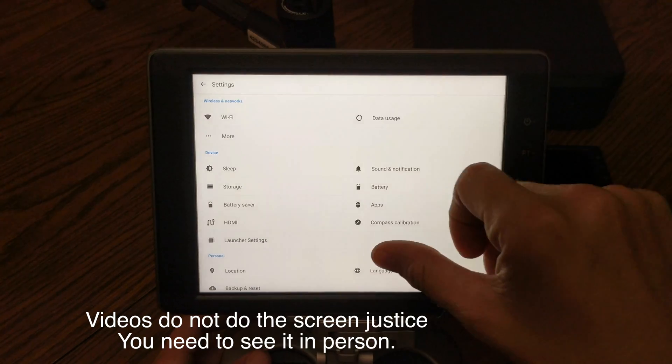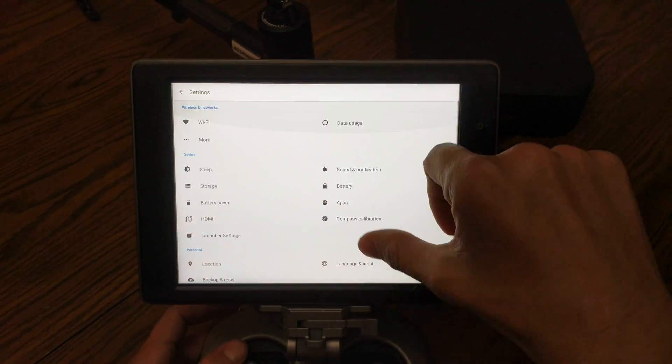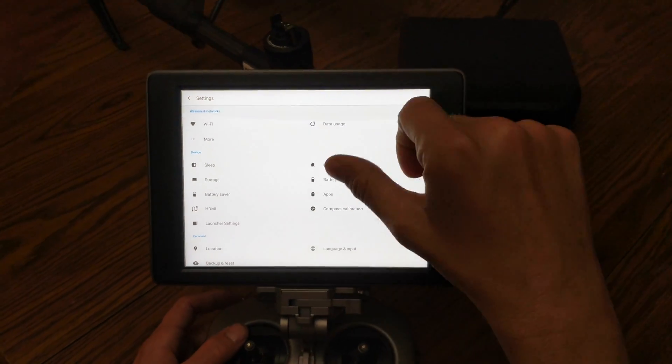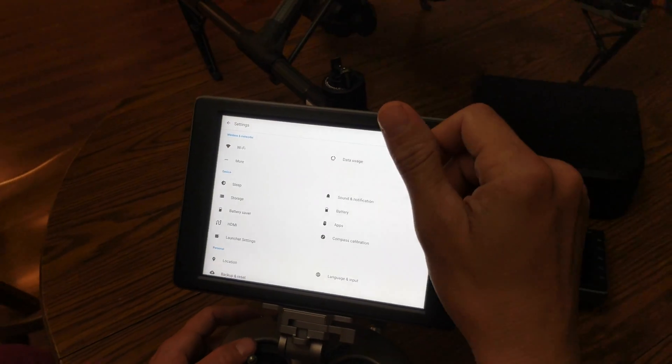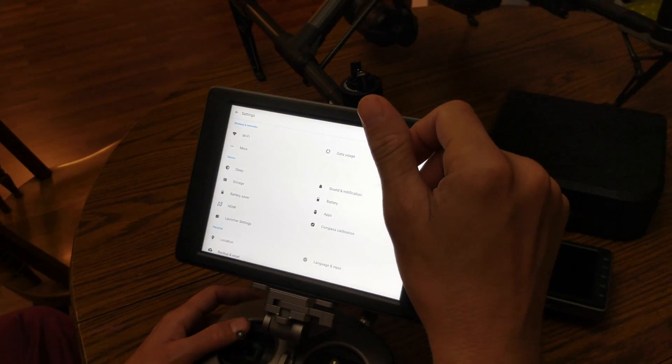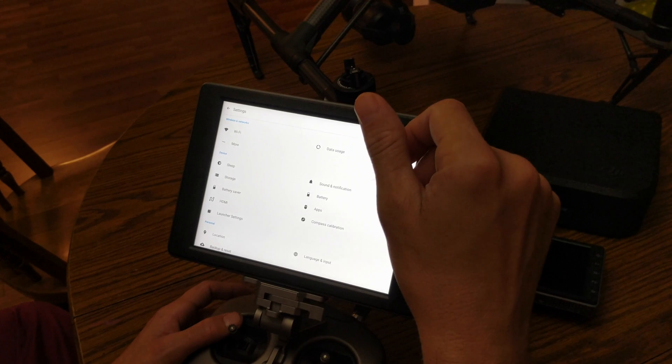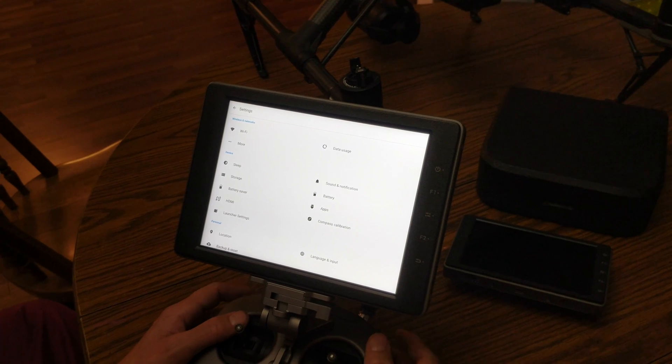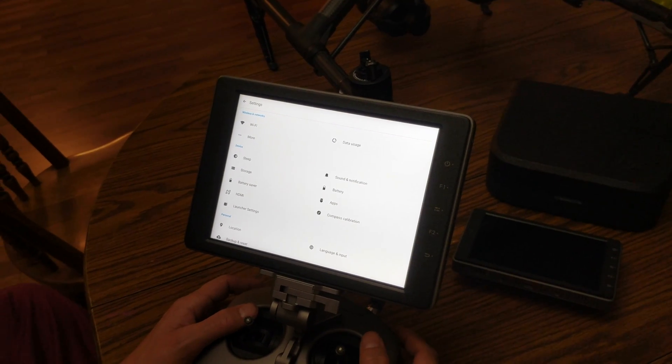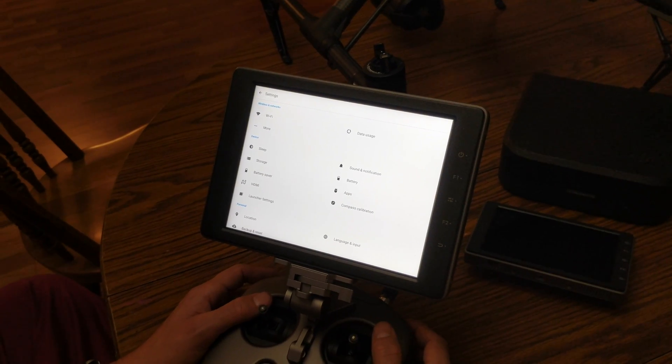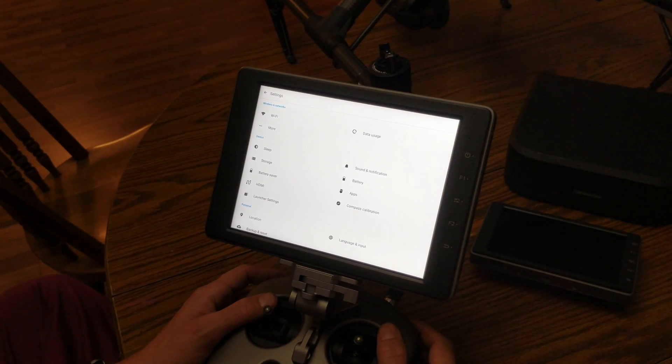That's pretty much it. Like I said, it's laid out similar to the regular apps we used to use. Again, thanks for watching. If you'd like to see anything else, leave it in the comments and I'll get back to you as quick as I can.